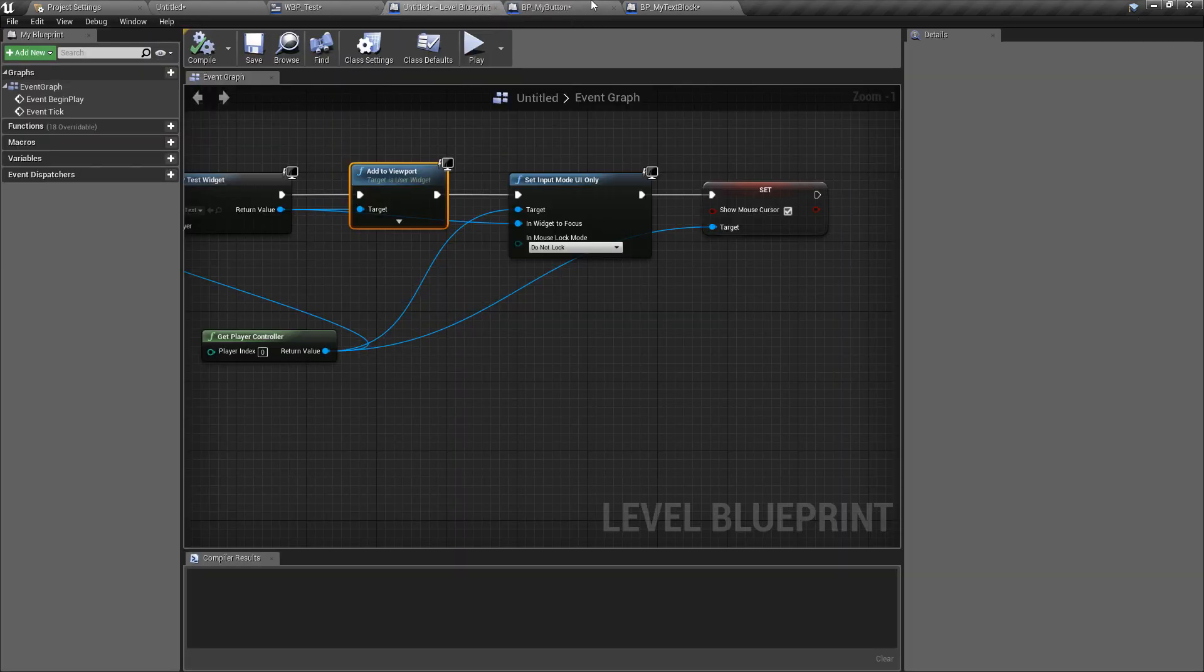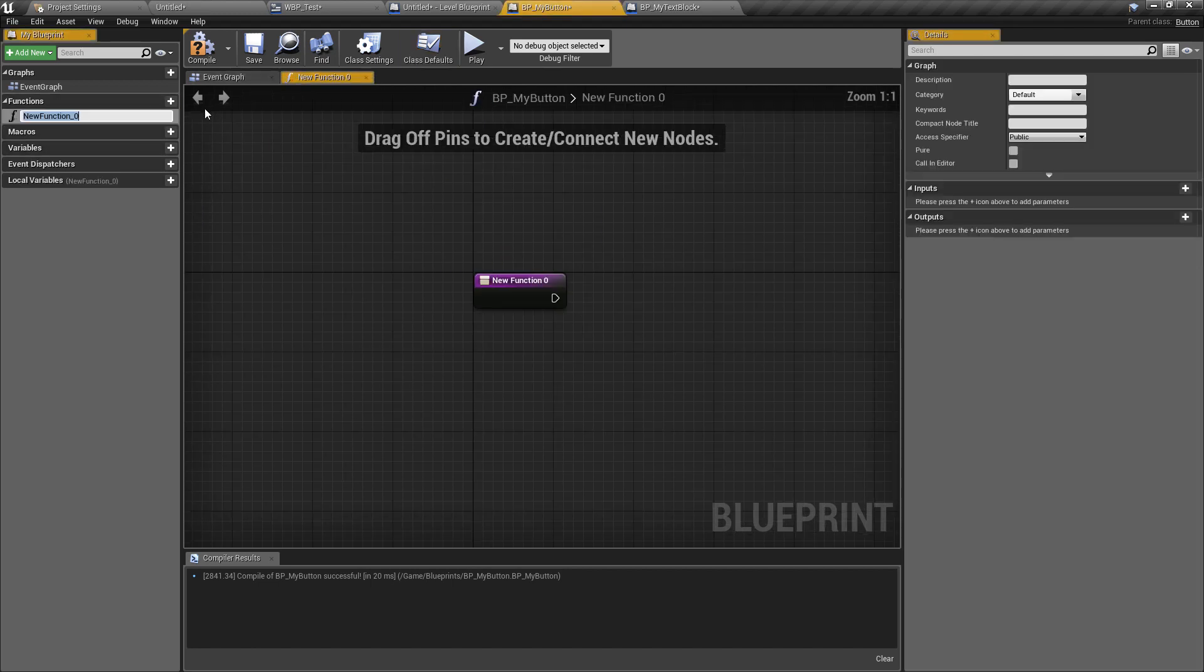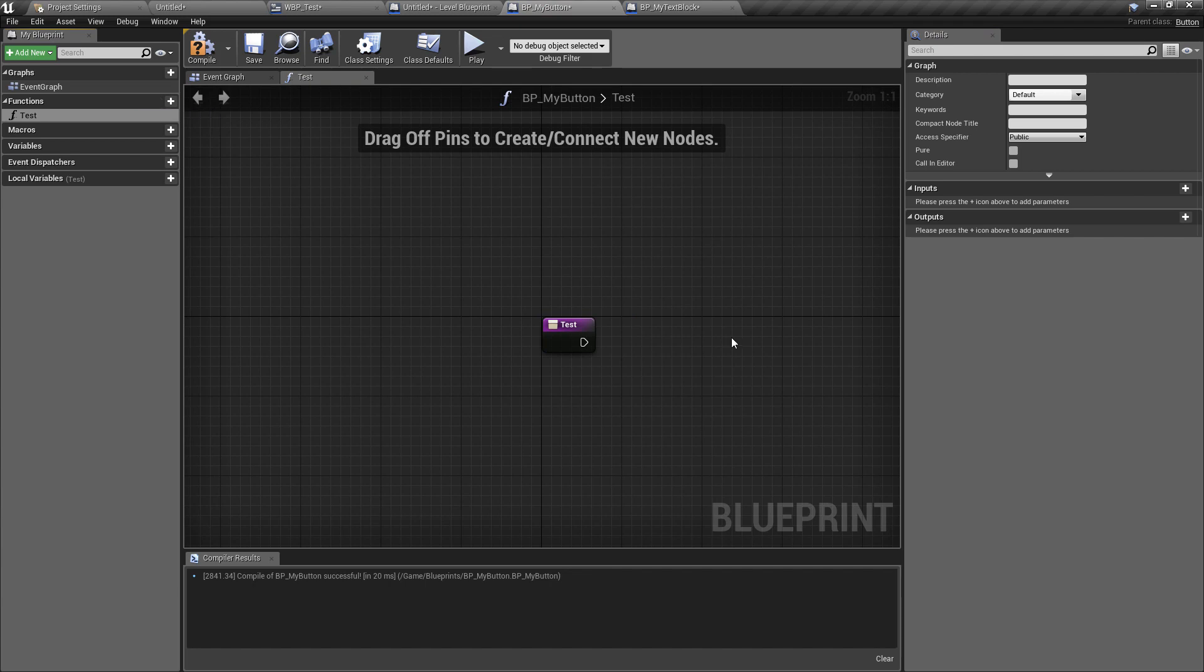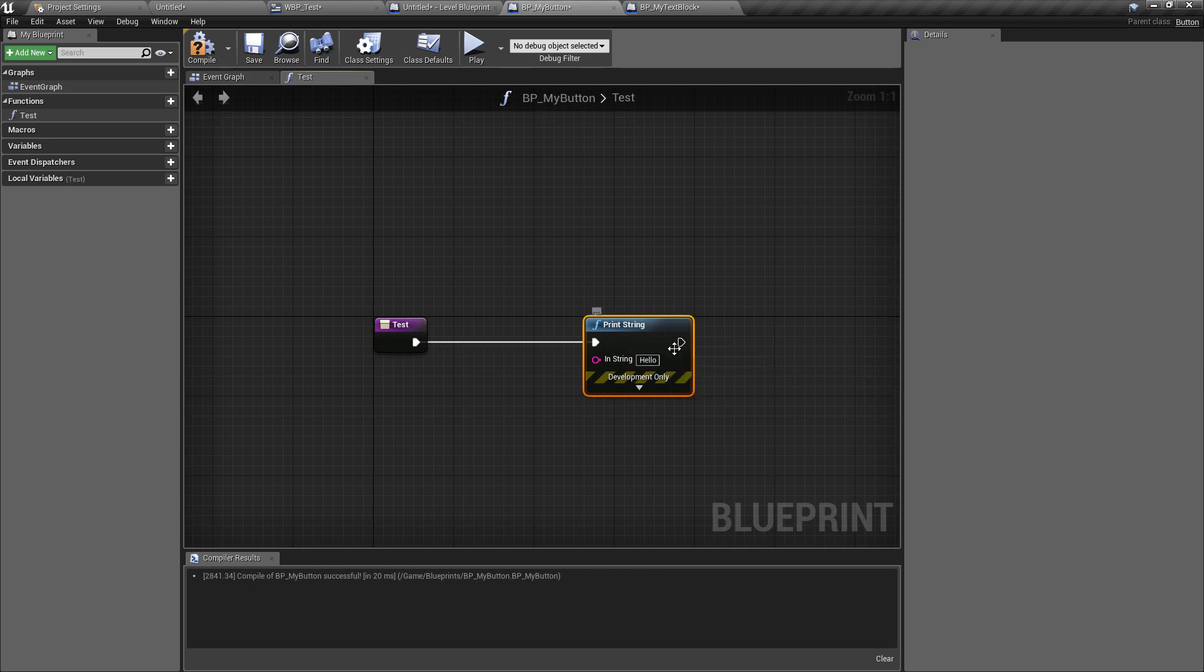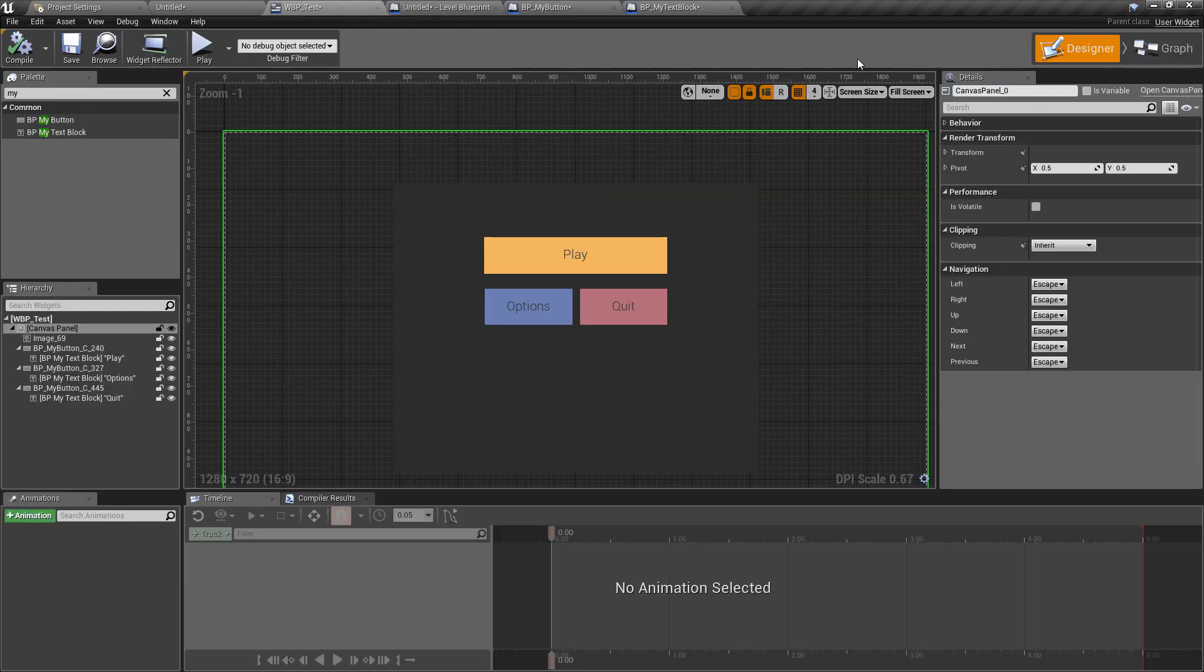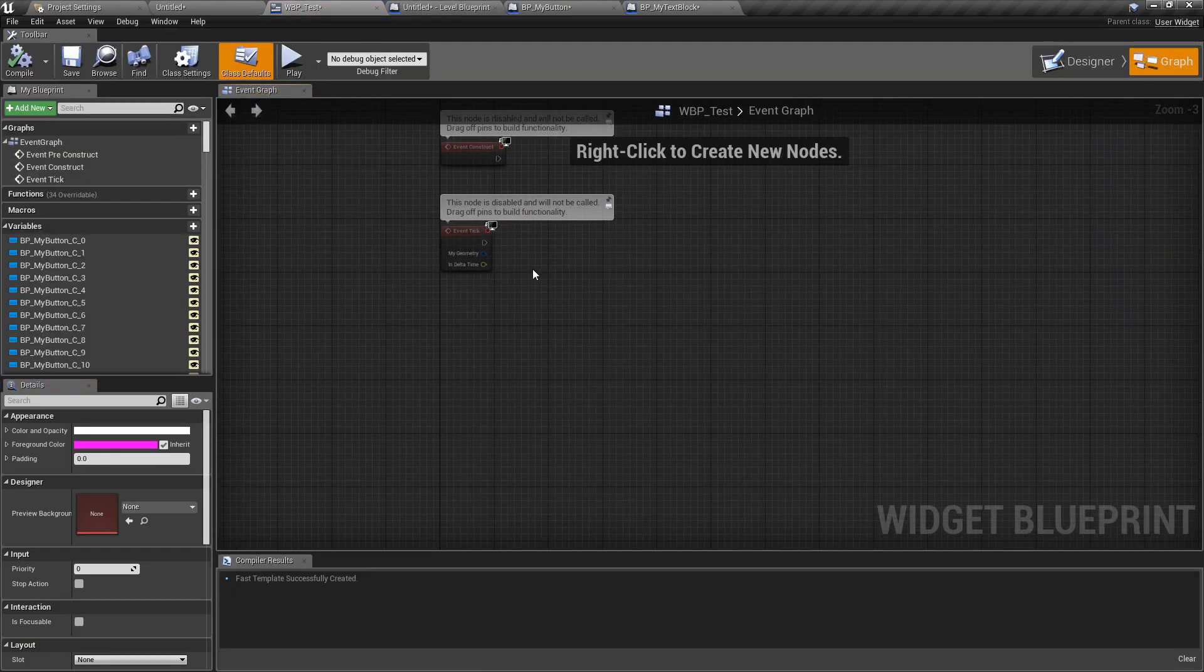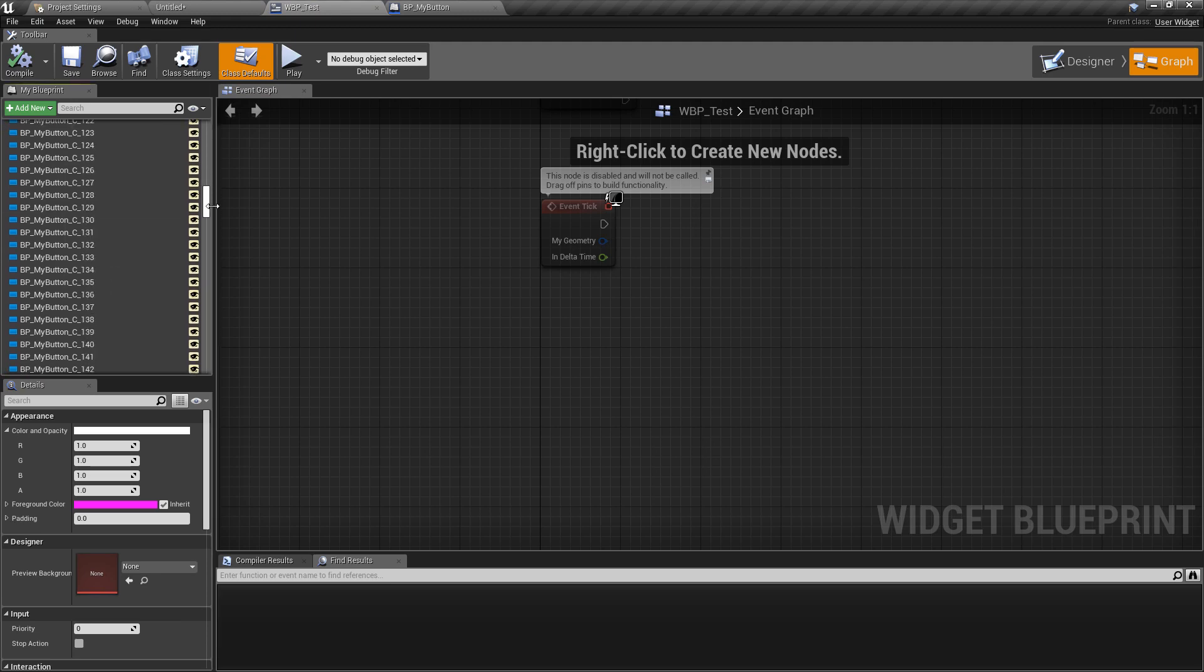Now the other thing I wanted to show really quickly is that because we have these as our own blueprints if you go back to the button blueprint for instance this gives us access to an entire event graph and function graph so if we created a new function and we'll just call this one test really liking the word test in this video. When test is called we're just going to do a print string but the idea here is that this is going to allow you to start nesting button specific logic inside of that button so it's going to make the widget graph a lot tidier and easier to navigate through.